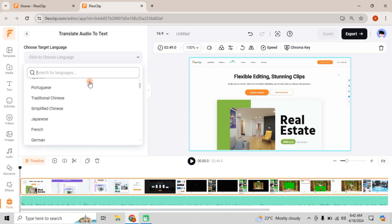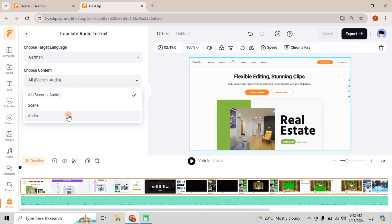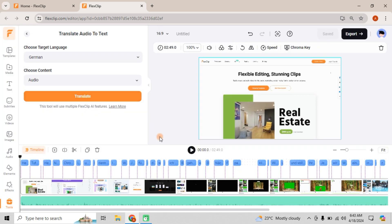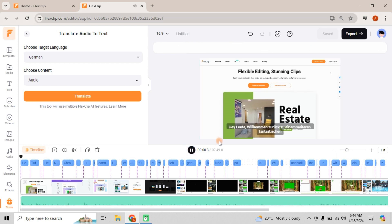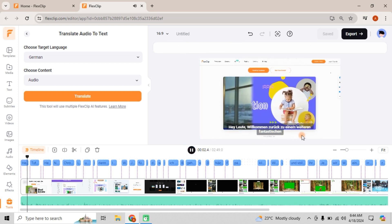Select your target language. Let's go with German. Choose the content to translate and hit Translate. Boom! Your audio is now translated into German with subtitles automatically added. The accuracy is impressive.